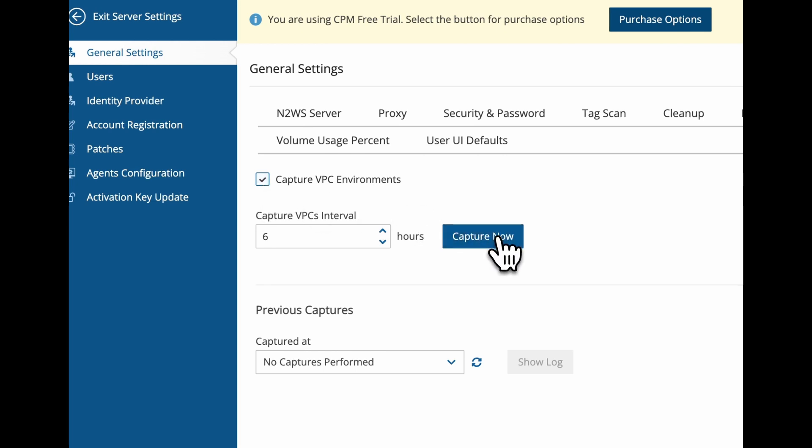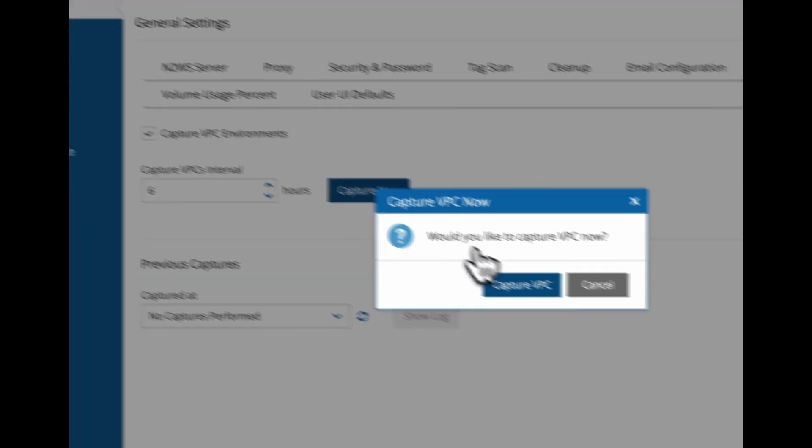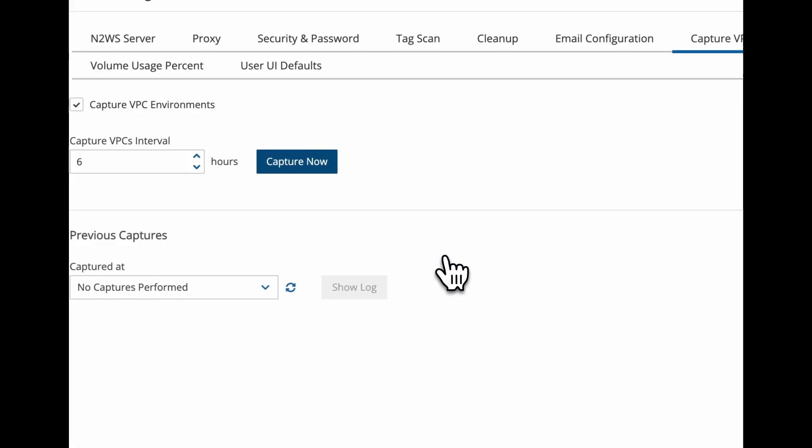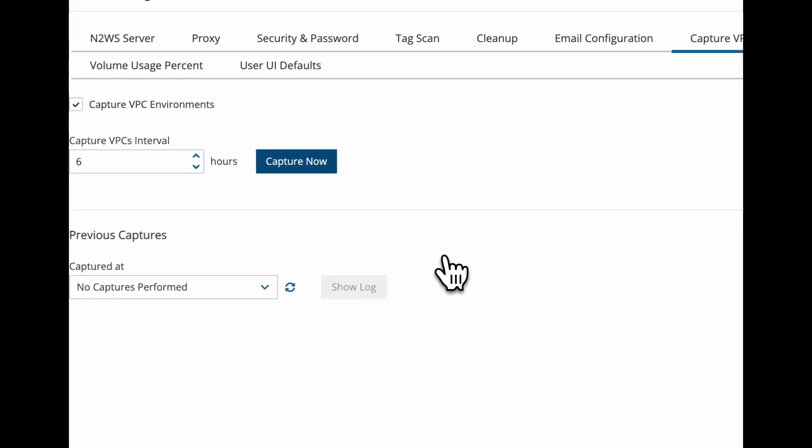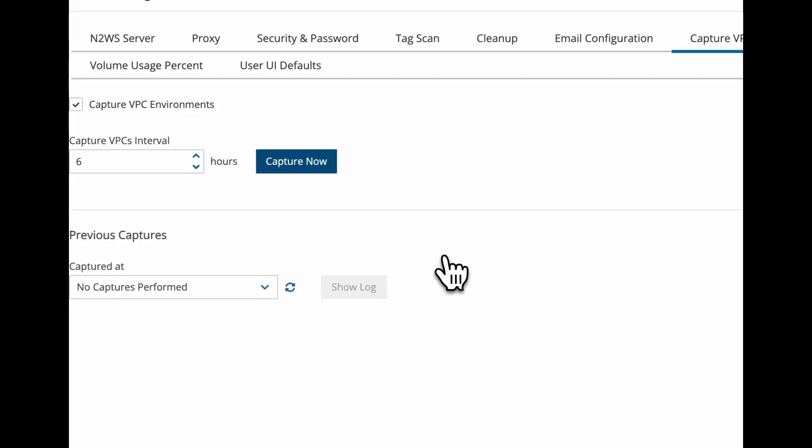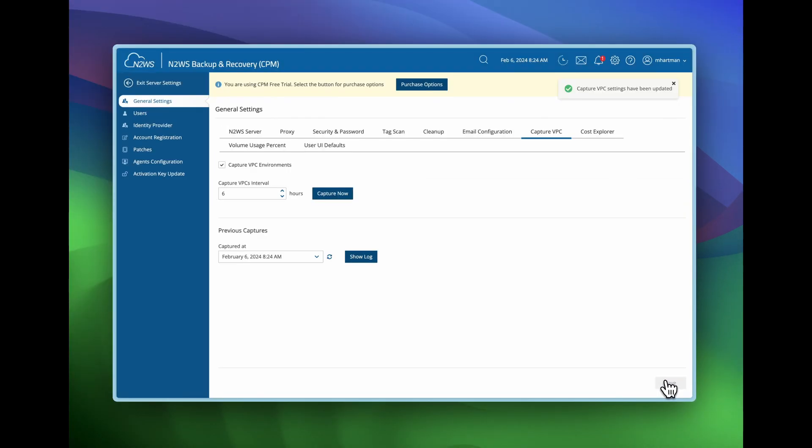Now if I select capture now, I can trigger this right now just to show you how it works. It doesn't take a long time at all. Something else you should keep in mind is that it will not capture all VPC settings that you have in your environment. It will capture what is being made use of in the policies that you're using.